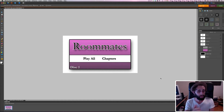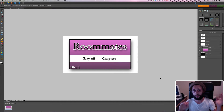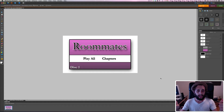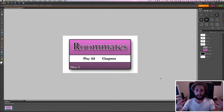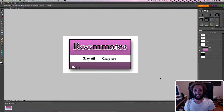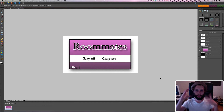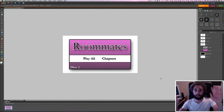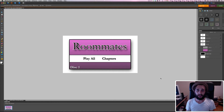Here's the DVD menu I have — it's very pink, but also very simple. It's got two buttons, the disc number and the title, and that's it. I like to keep things very simple. You can of course do whatever you'd like, but I'm going to show you how I made this one and how I'm going to get it ready for DVD Studio Pro.